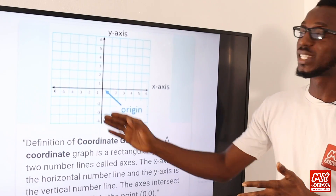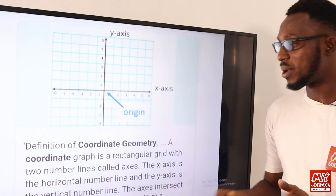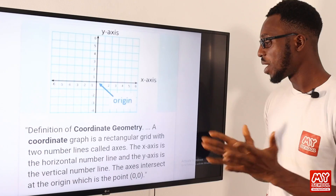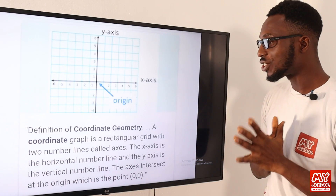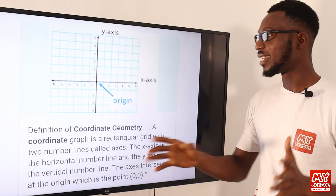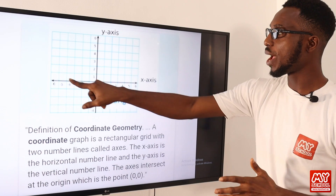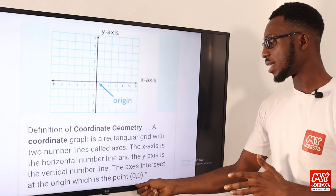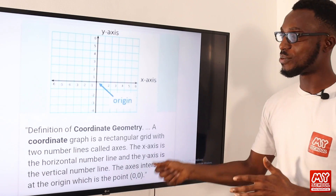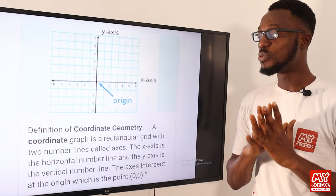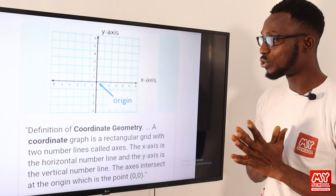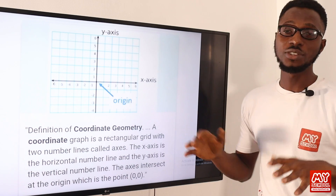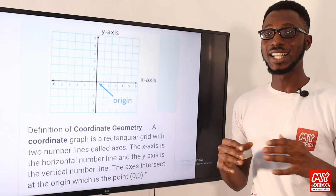The y-axis is the vertical number line. The axes intersect each other at the origin — where the x and y-axis meet, that is the origin, represented by zero, zero. So this is one perspective regarding coordinate geometry or Cartesian coordinates. Let's have the next slide.